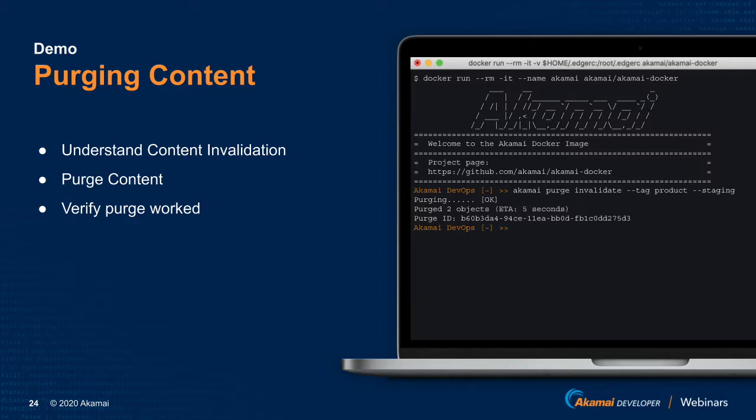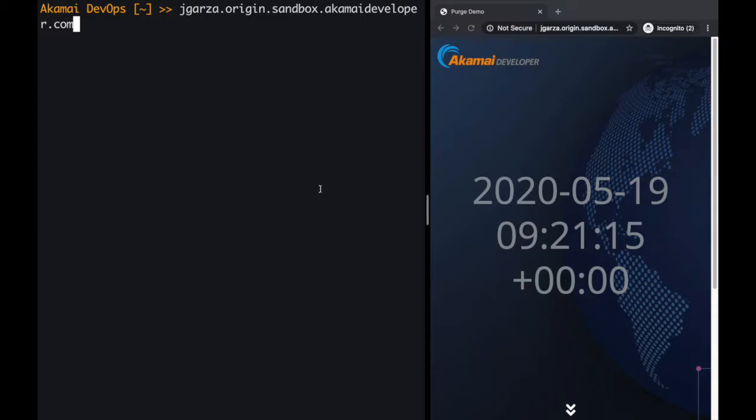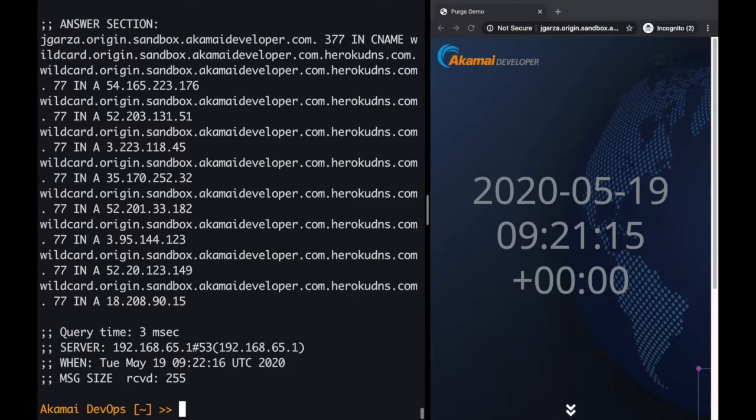If we check the help screen of the Purge CLI—I am going to switch to my other screen where I have split the screen between the terminal and a web browser. For this demo, I am using an origin server called jgarza.origin.sandbox.akamideveloper.com, which we set up in Heroku that just returns the current time of the web server.